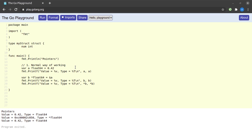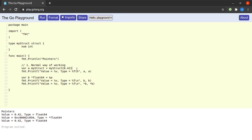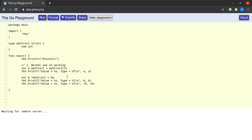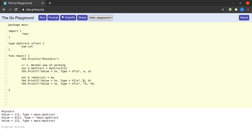Not only floats, but we can have pointers to any data types, including user-defined types like structs. Changing the type to `myStruct`, wrapping the value in curly braces, and updating pointer `b` to `*myStruct`, with the value changed to 1 since the struct holds an integer — running this shows `b` holds the address of a struct containing integer value 1. Changing the format specifier to `%p` prints the struct's memory address.